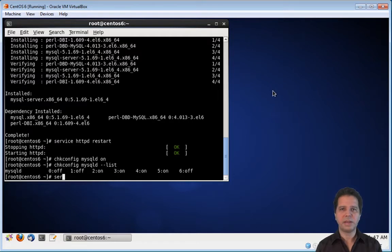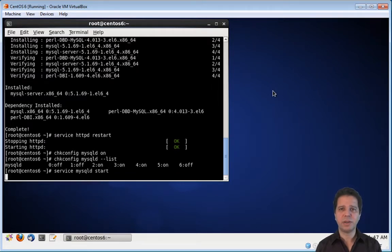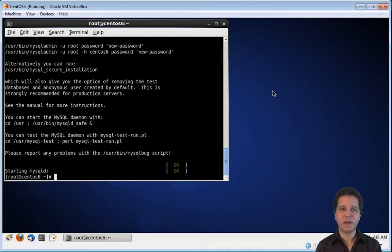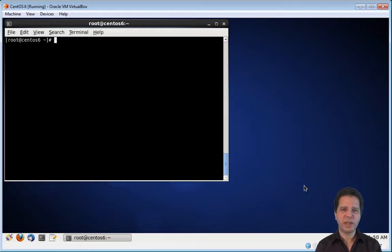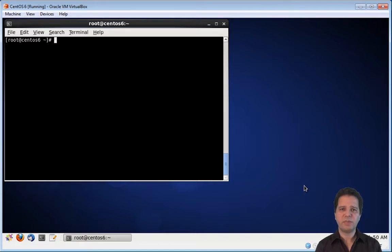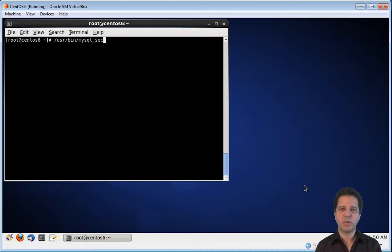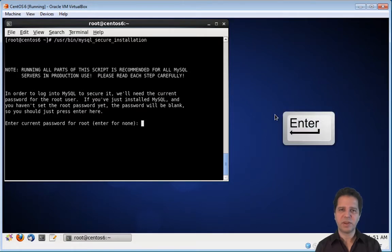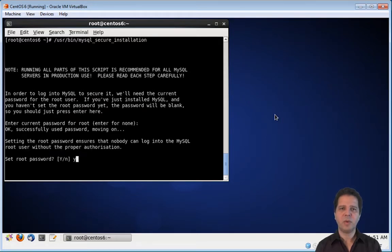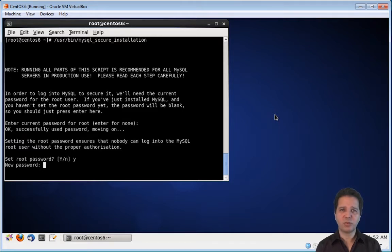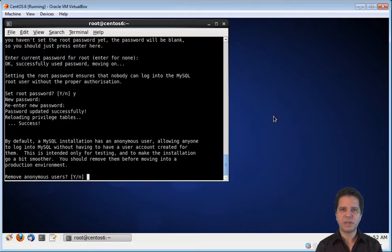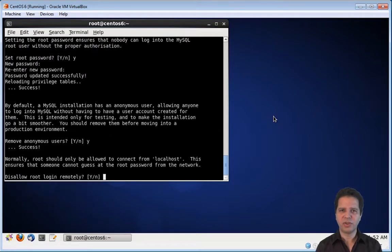Now let's start the mysql server to see if everything works. Looks fine. Now we need to run a security script that you should always run every time you install mysql. The script is located at /usr/bin/mysql_secure_installation. Press enter. Now type y. And now create your mysql root password. You need to save this mysql root password for later. Re-enter it. Now type y for all the other questions.